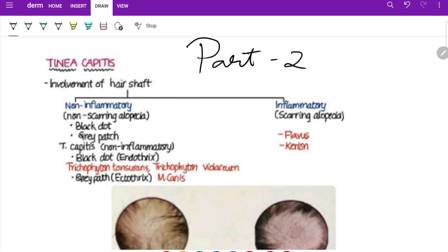Moving on to the first one — tinea. What is tinea? It is otherwise called ringworm, and this skin disease is called dermatophytosis. It creates annular lesions with central clearing. If there is central crusting, that is leishmaniasis; if central scarring, that is lupus vulgaris. The organism is a fungus called dermatophytes, which mainly involves the stratum corneum.